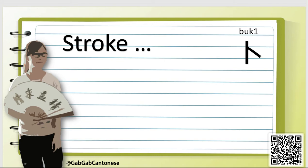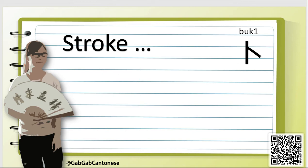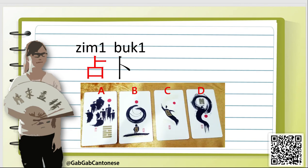Let's take a look at how to write the character 卜 stroke by stroke. For this character, we just separate it into two parts: first and second. Bingo! Finished one character. Now let's see what vocabulary can be formed with the word 卜.